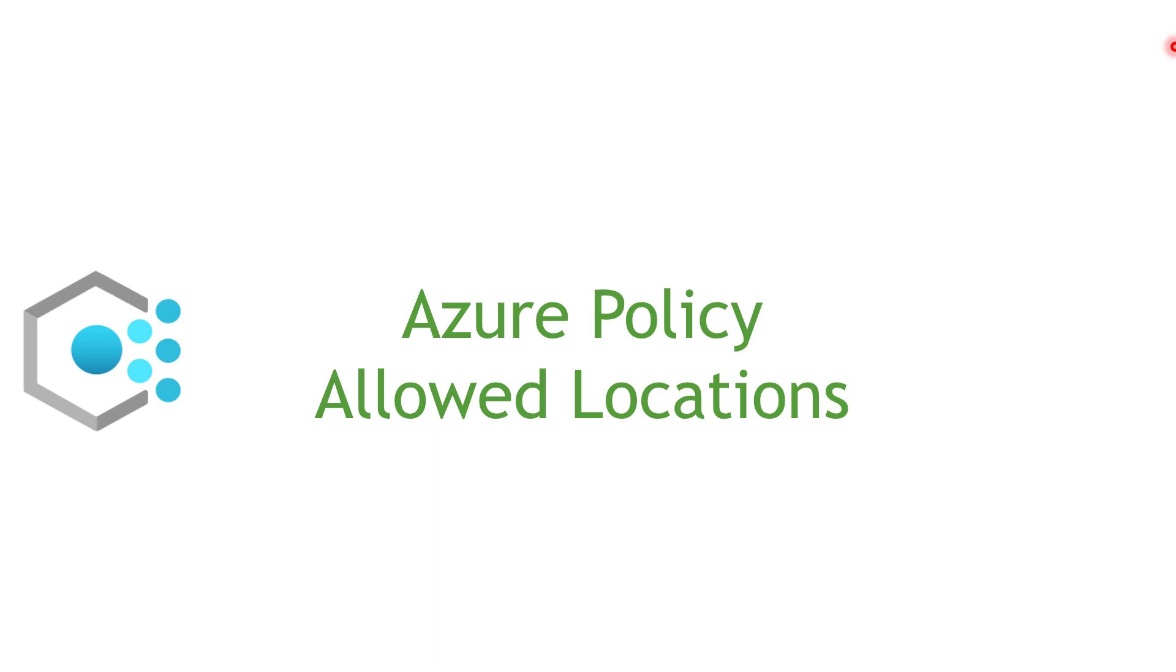Hi everyone, my name is Hassain and in this video we are going to talk about one of the Azure policies. And today's policy is going to be Allowed Locations policy.